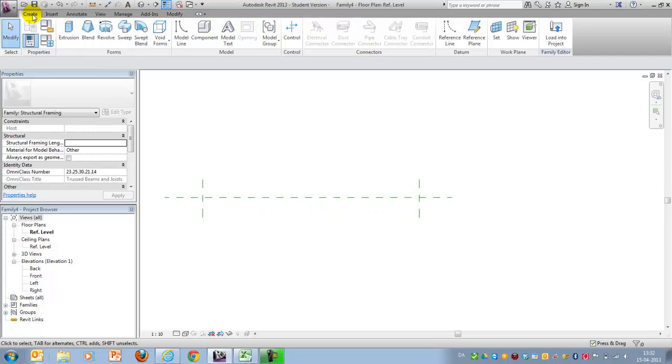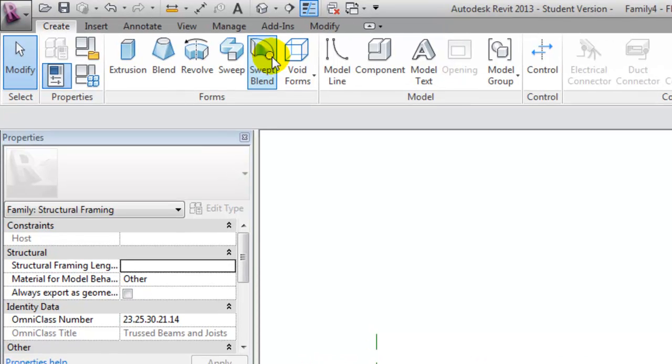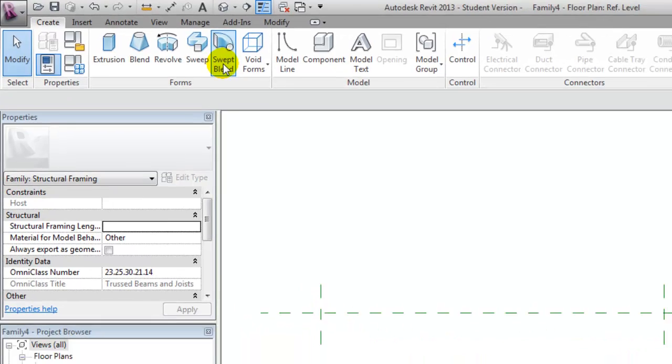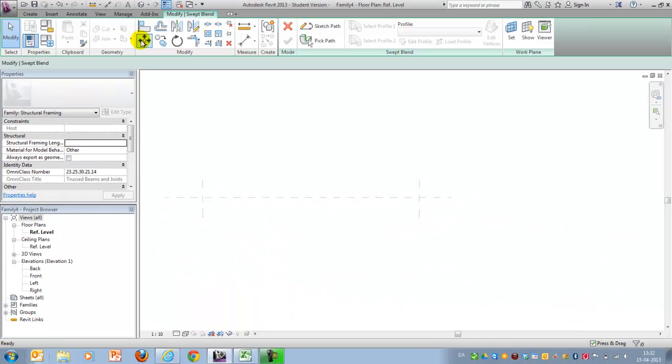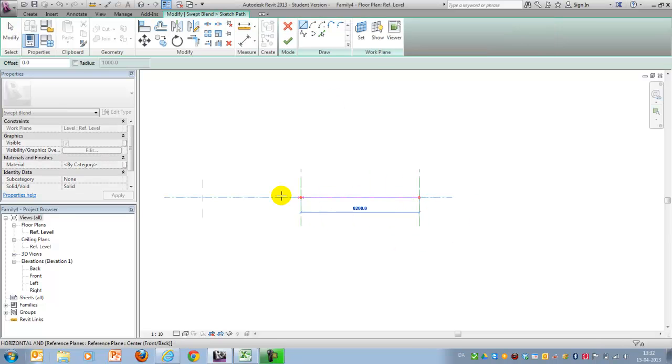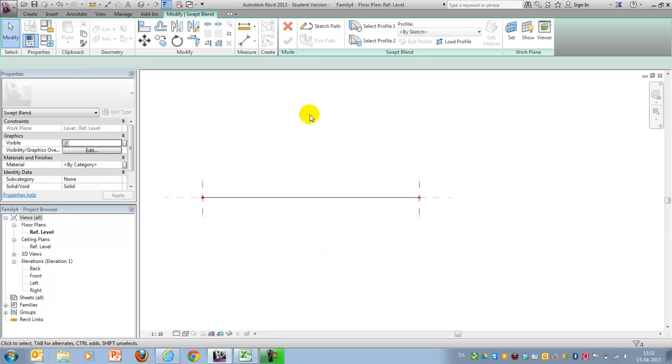When creating families, you want to be familiar with the different modeling techniques. And as mentioned, we have a middle profile and an end profile with different sizes in this case. And for that reason, we will create the TTS beam by using what's called a sweep blend. The sweep blend will have a path that goes from the middle to the end of it, the 15 meters. I'll finish the path here.